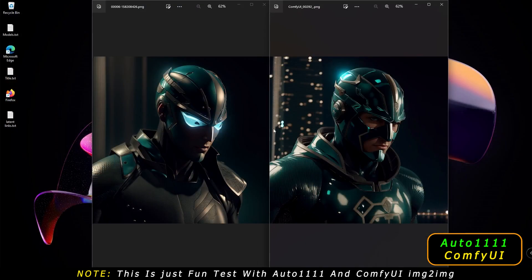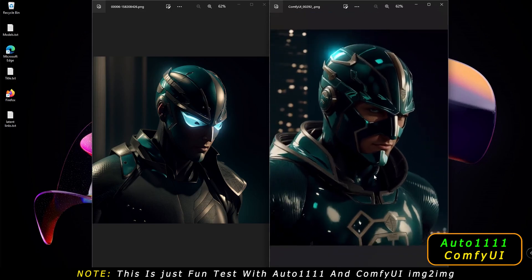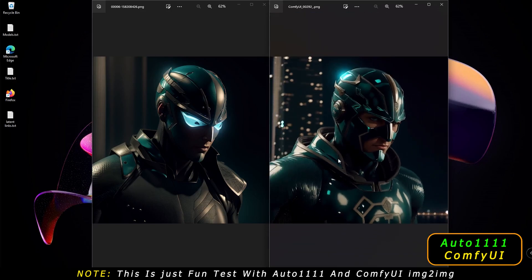If you have a close look at both results, you can definitely say that ComfyUI has got a lot more detail. The reason might be that I'm getting full steps on ComfyUI but only half the steps on Automatic 1111. Let me know in the comment section why that might be happening. That is a pretty amazing result on ComfyUI.